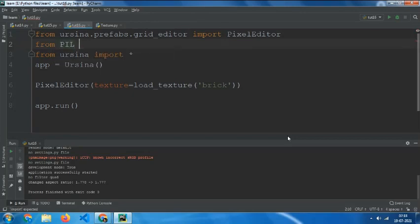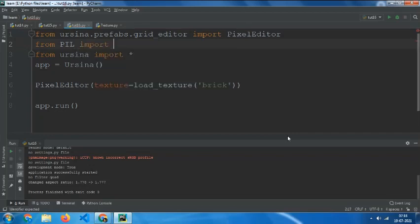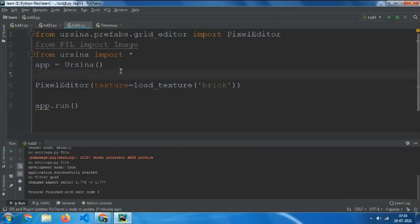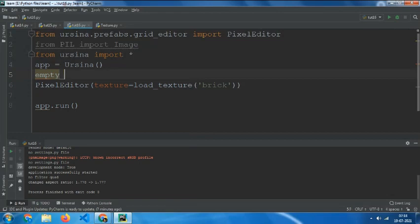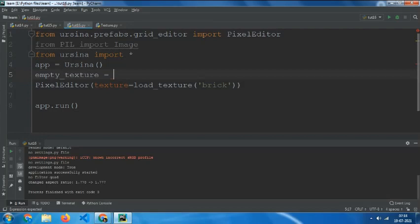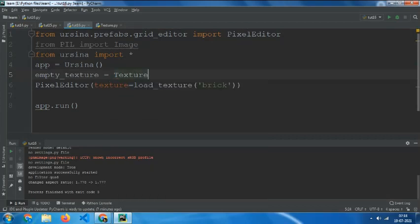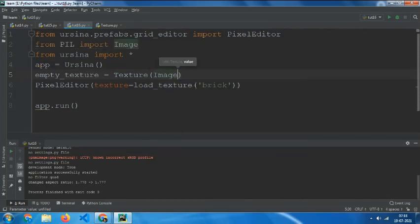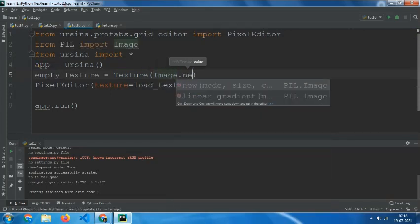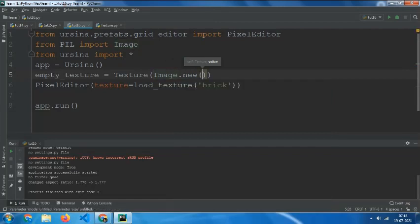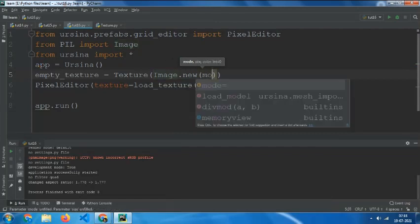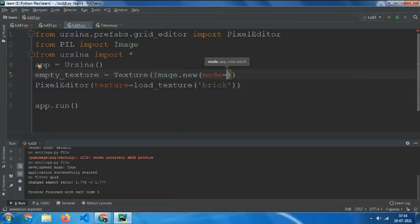Then create empty_texture equals to Texture with Image.new, and the mode equals to...